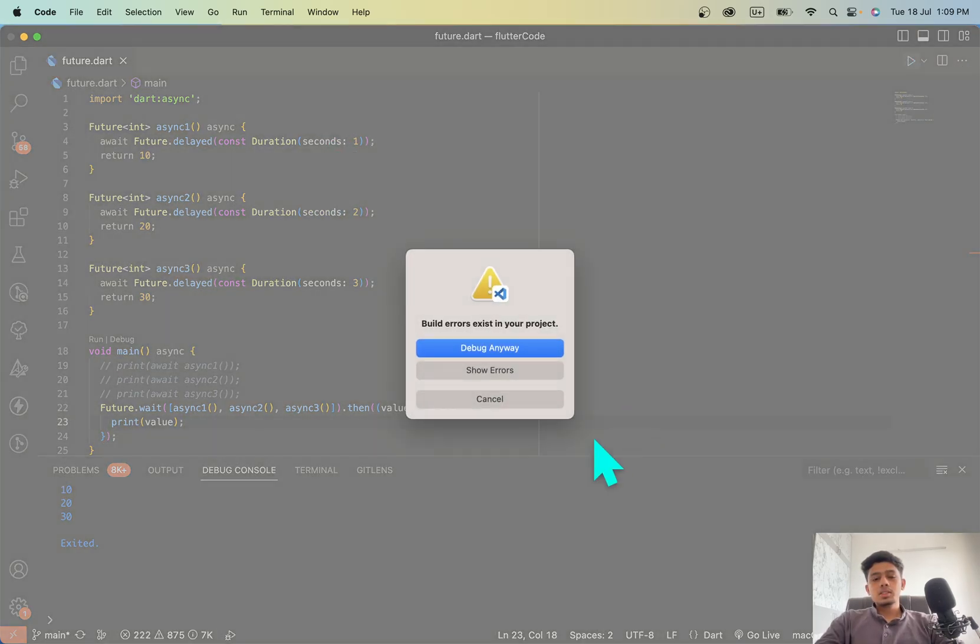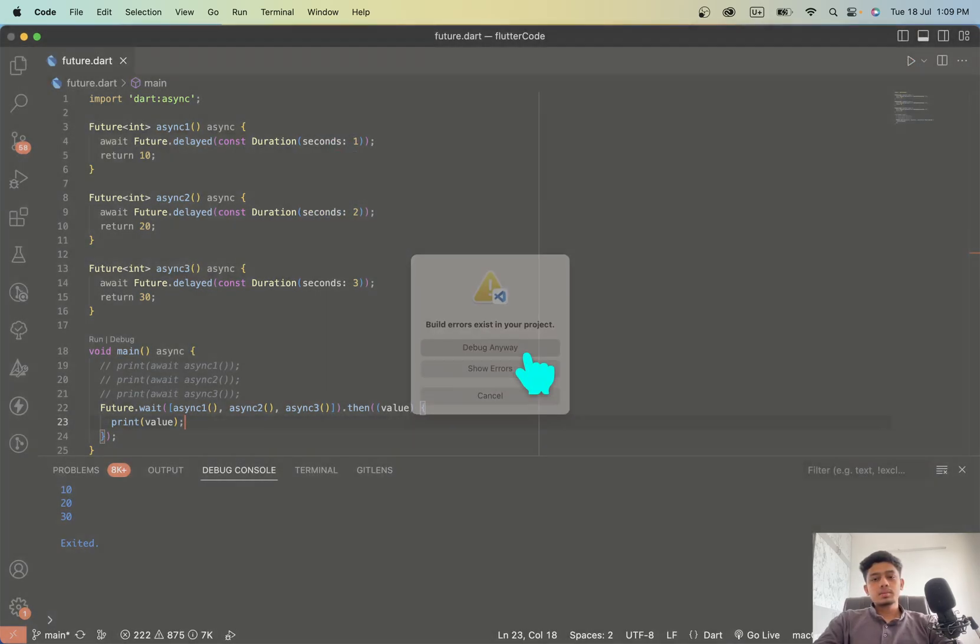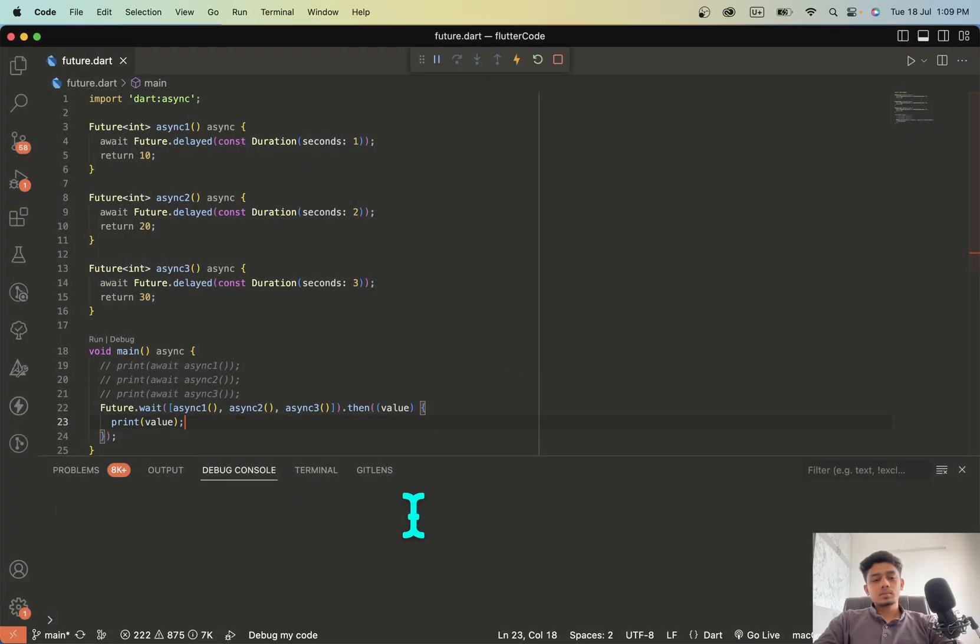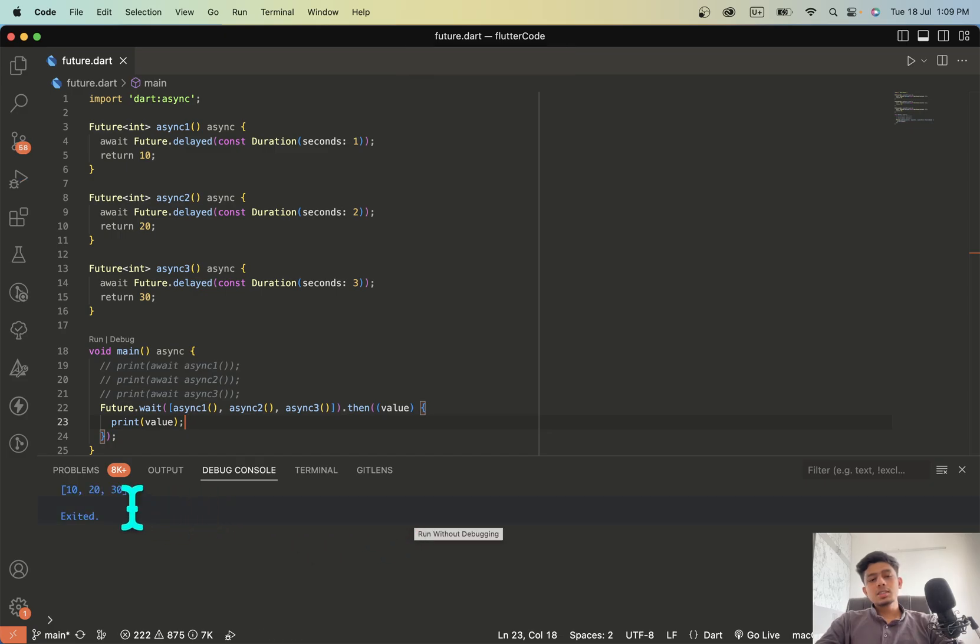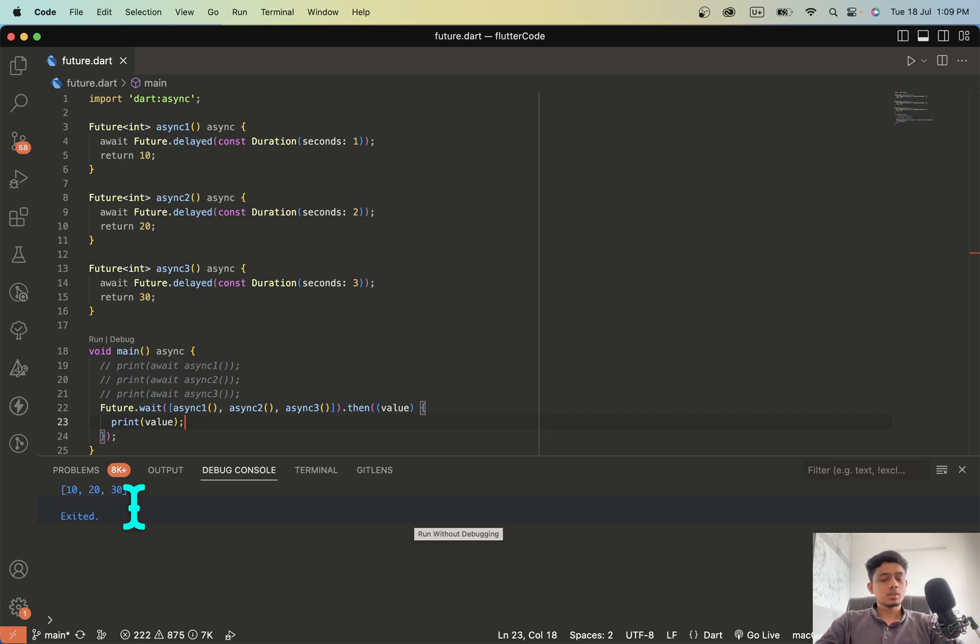So let's run and see. So you can see the duration was lesser than the previous code.